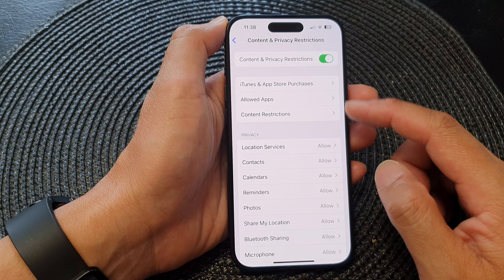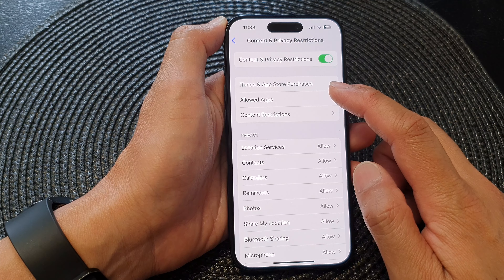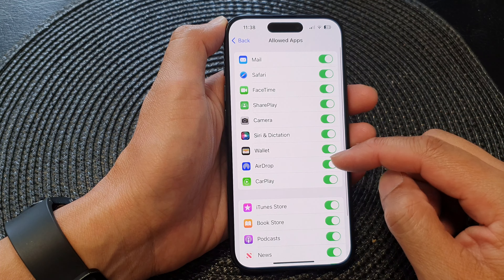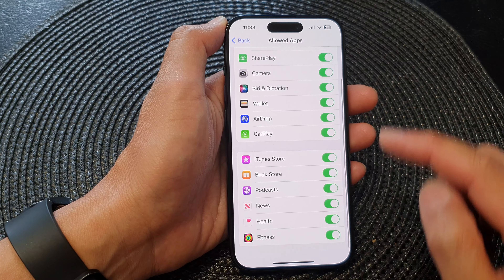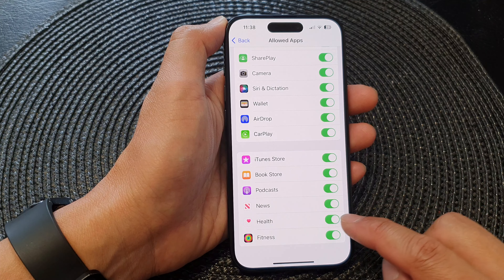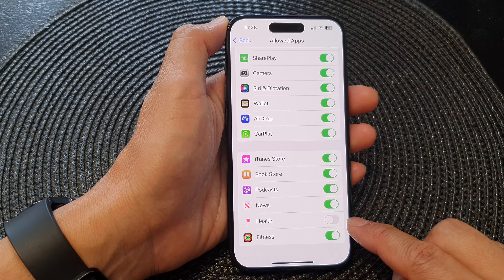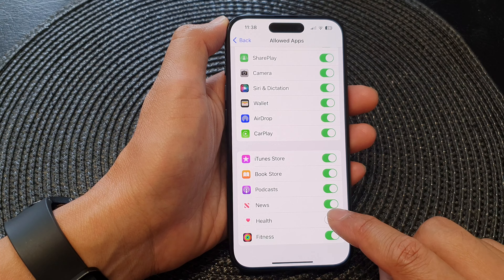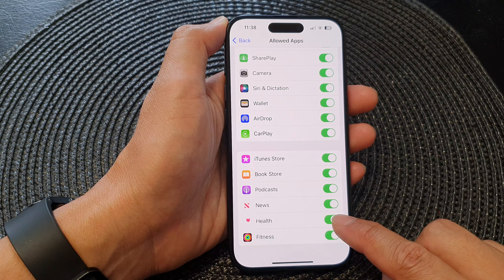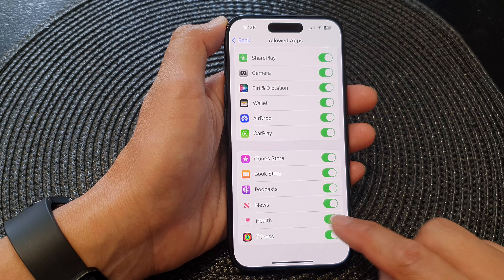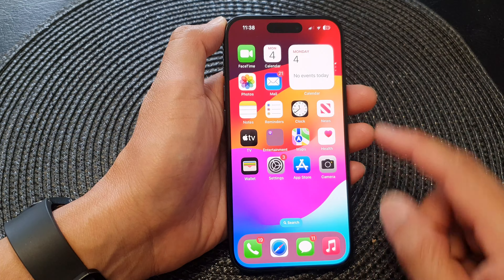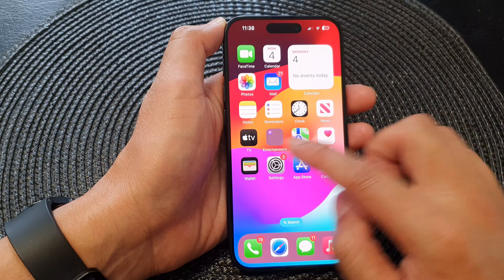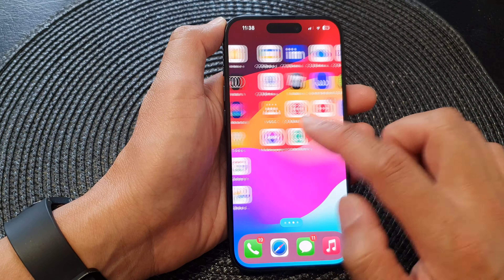Then tap on Allow Apps. Now scroll down, then tap on Health. Tap on the toggle button to turn off or switch on the Health app.